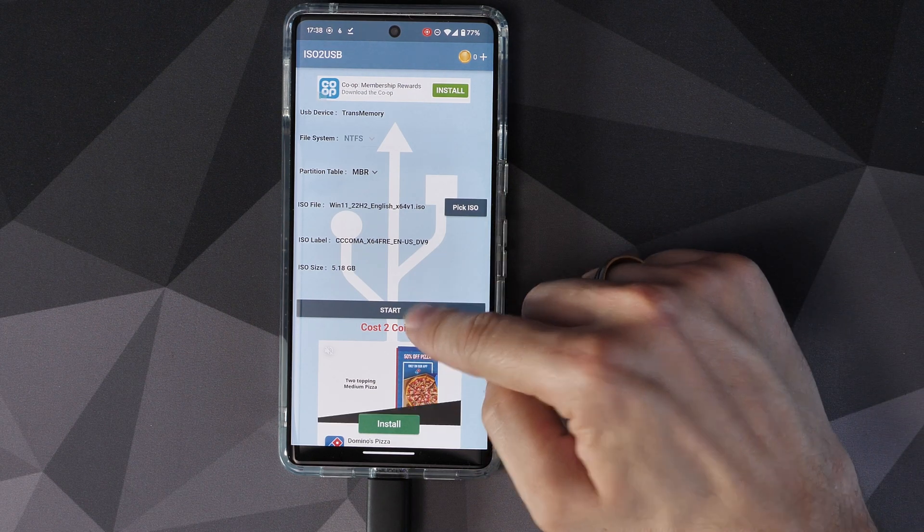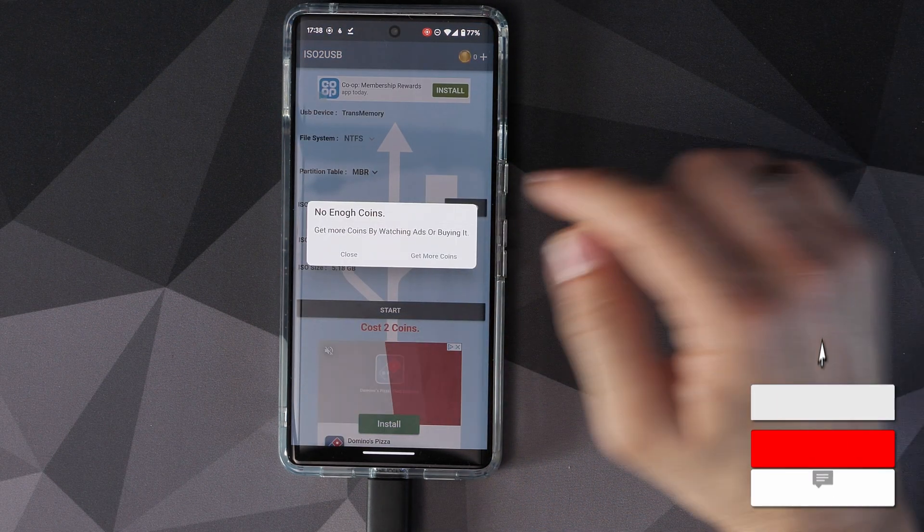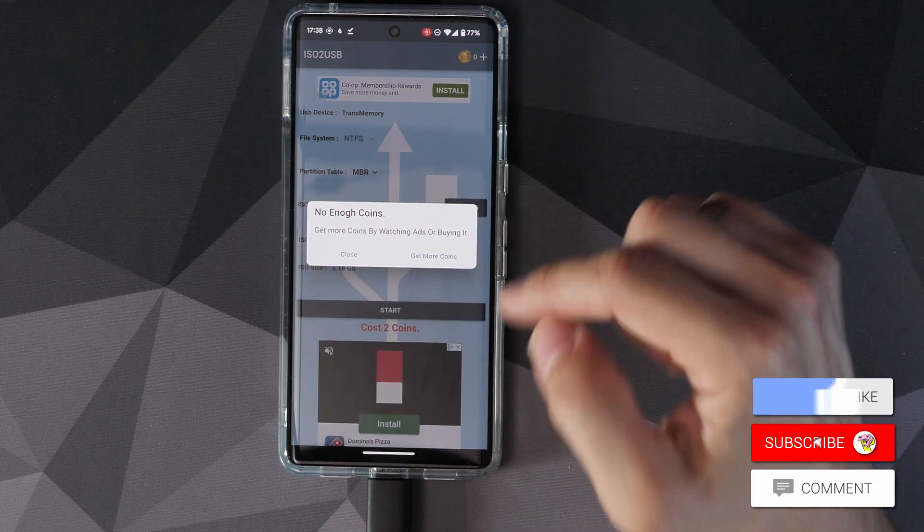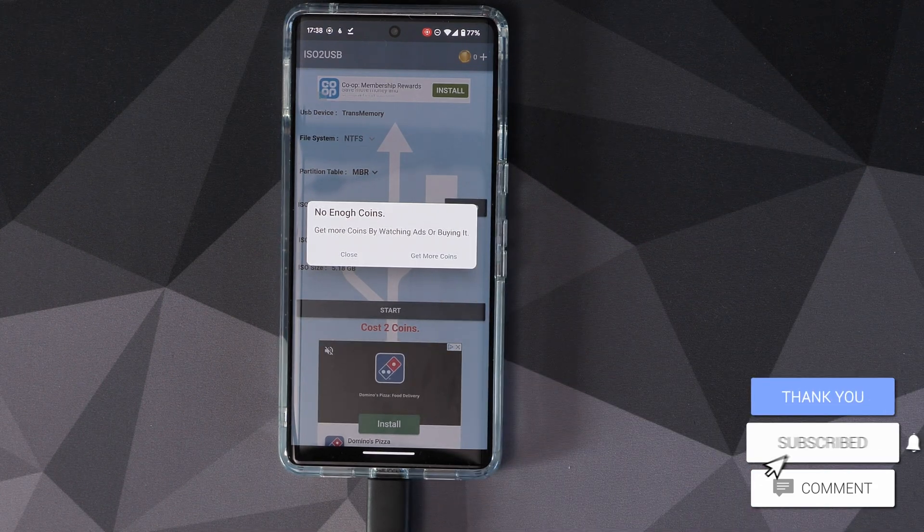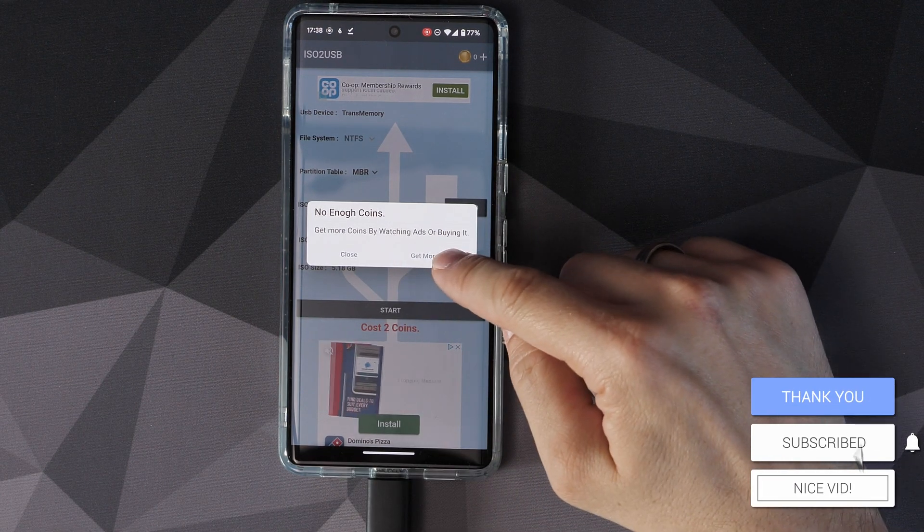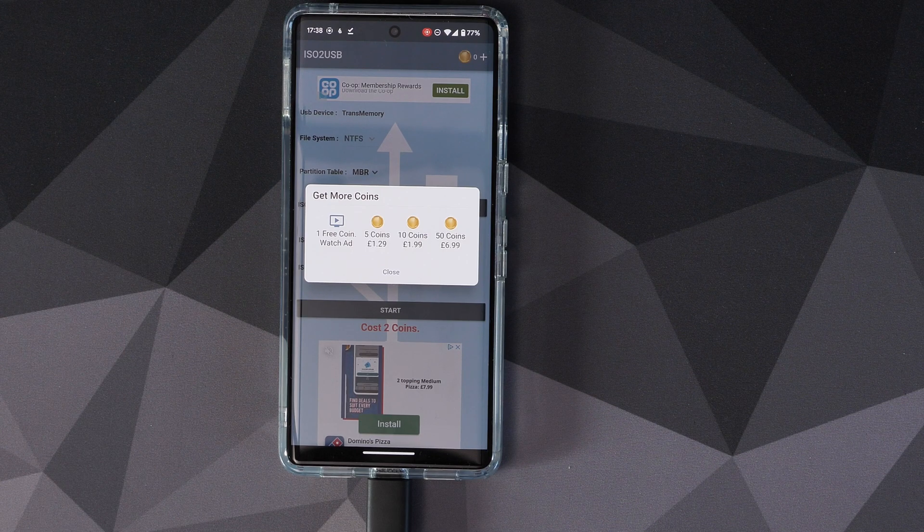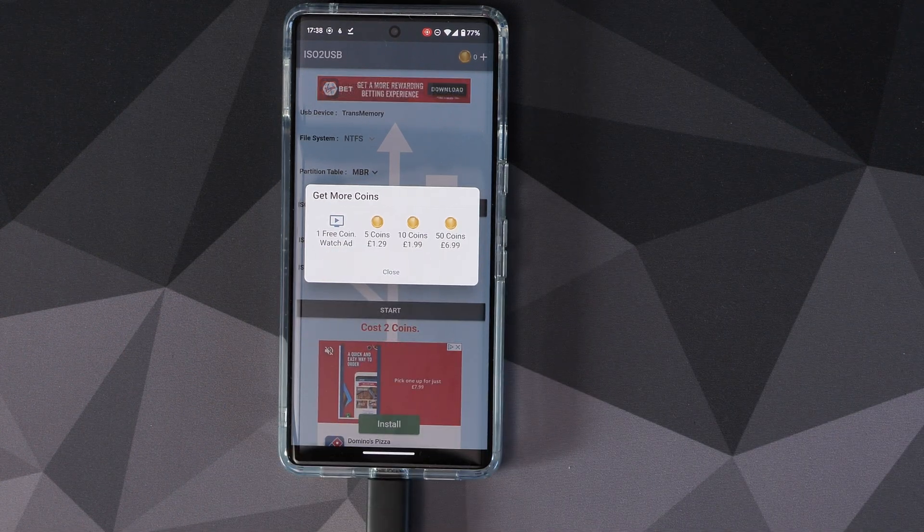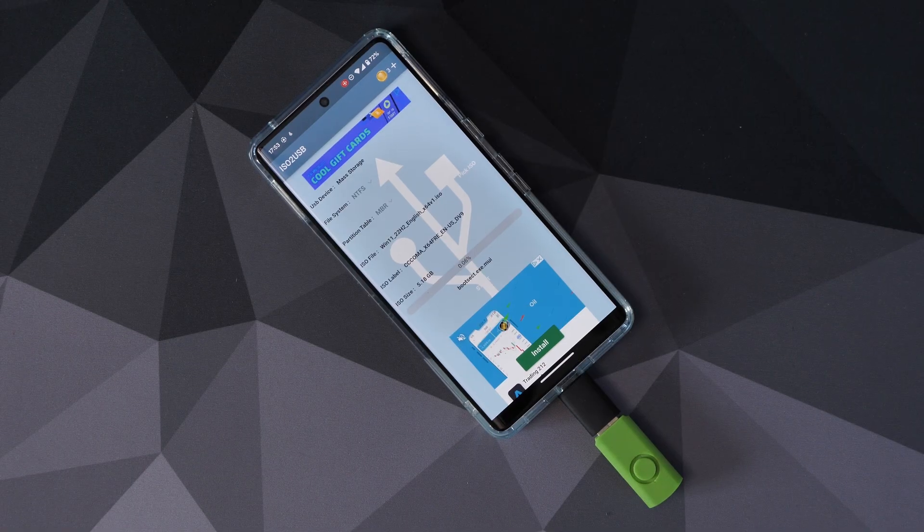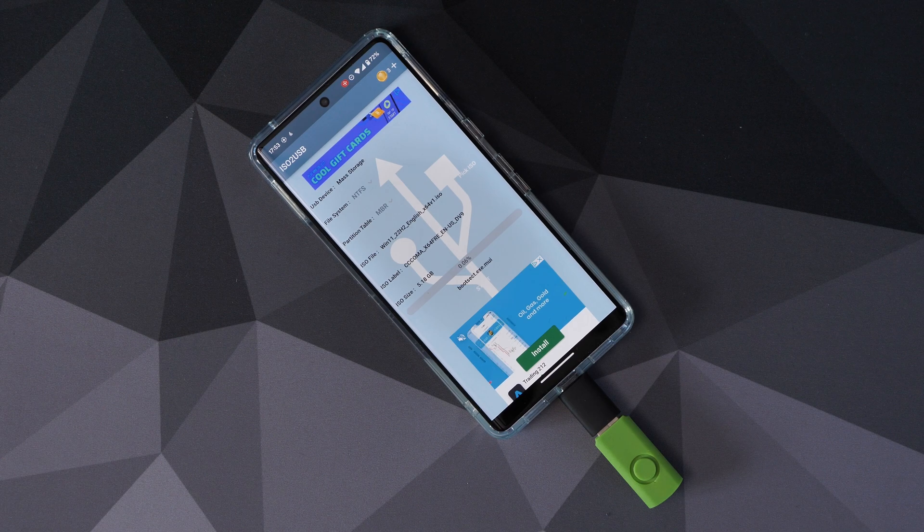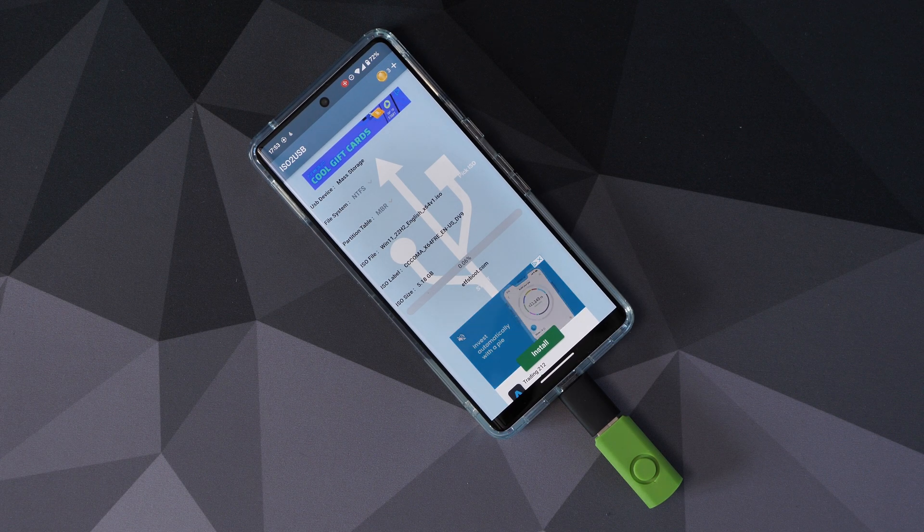Now the next problem we've got is that you have to buy coins in this app in order to get it to work. It says you can watch ads but I found this didn't really work, so I paid for five coins which cost me £1.29, which is a pittance really so it's fine, but it is a pain that you have to pay. But there you go, you don't get anything for free in this life.